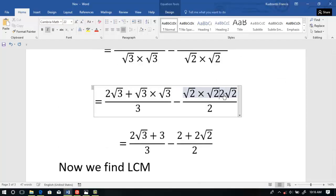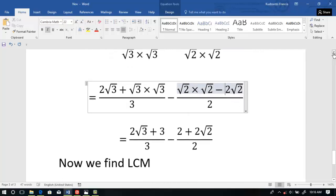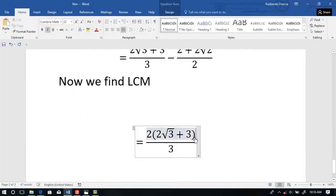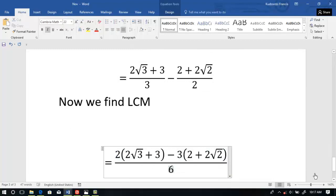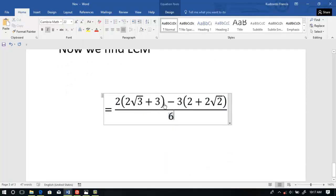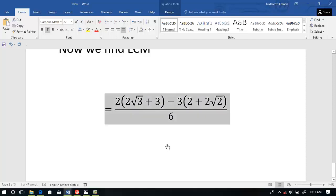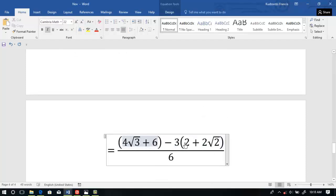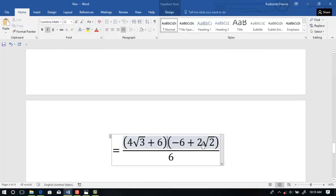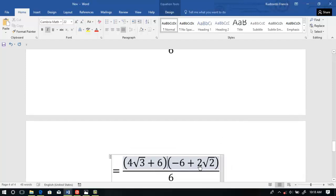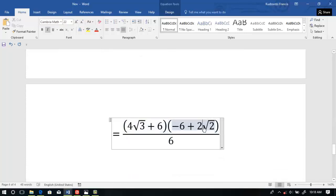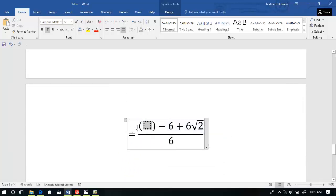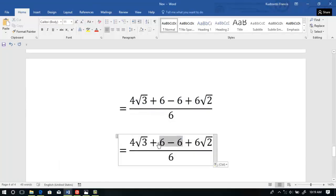There is a mistake here — it has to be minus. So we have minus, then 3, and whatever is there. We simplify further to obtain this. We multiply it out to get 4 root 3, and this gives us 6. It was supposed to be minus — so now we get the correct expression inside: plus 6 root 2. So we have something like this — 6 minus 6 will be 0. So we have this remaining.